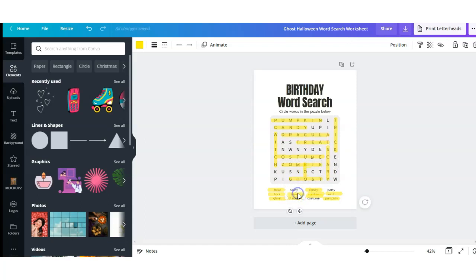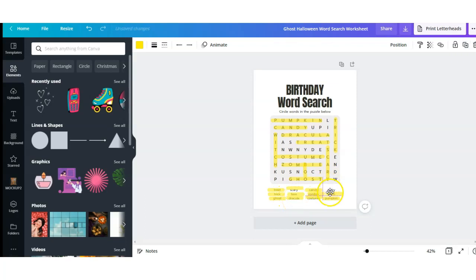As you can see, I also highlighted the words at the bottom just to help me keep track of the words that I have already found in the puzzle. The only word that I kept was 'party,' because party fits my birthday theme, so I'm going to keep that one.